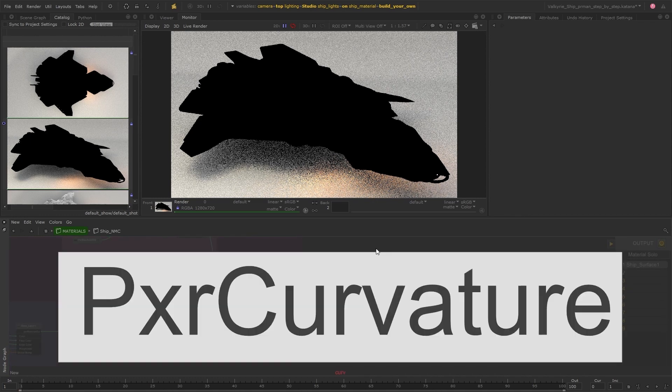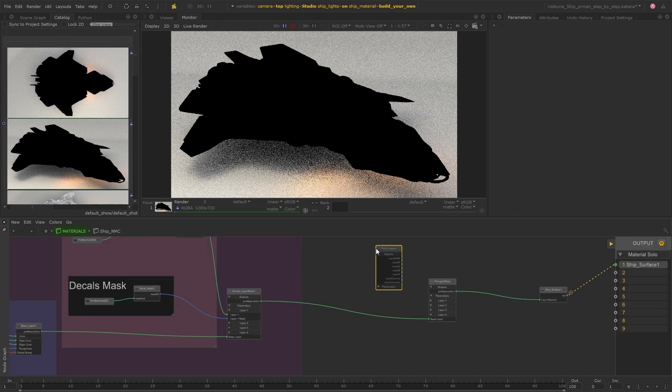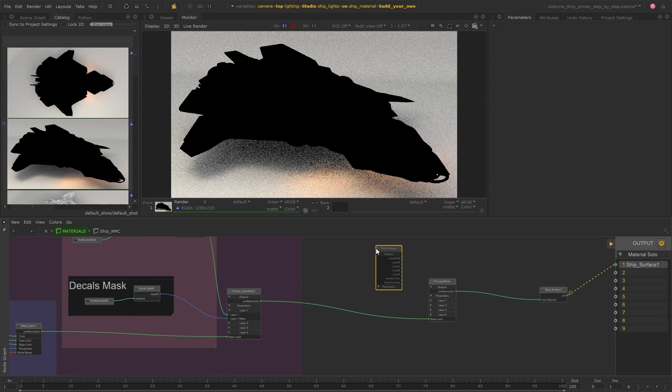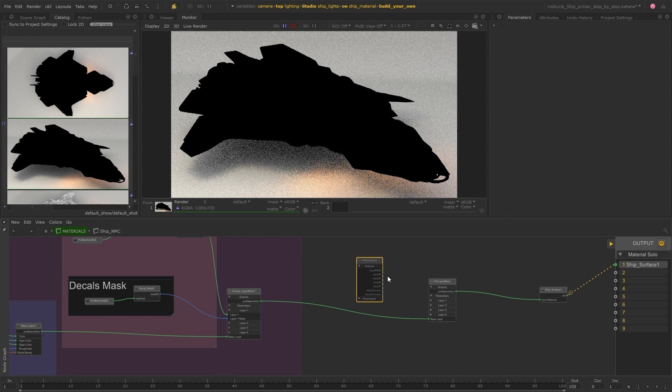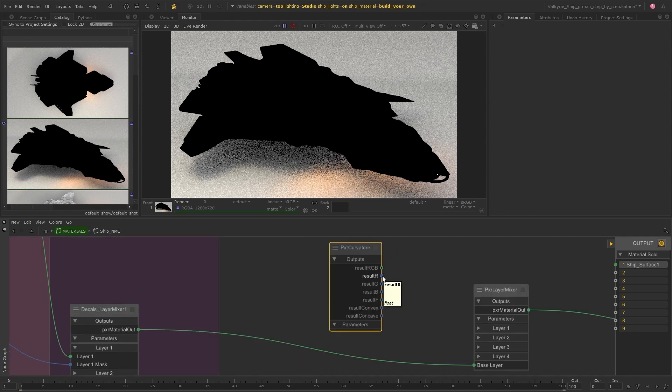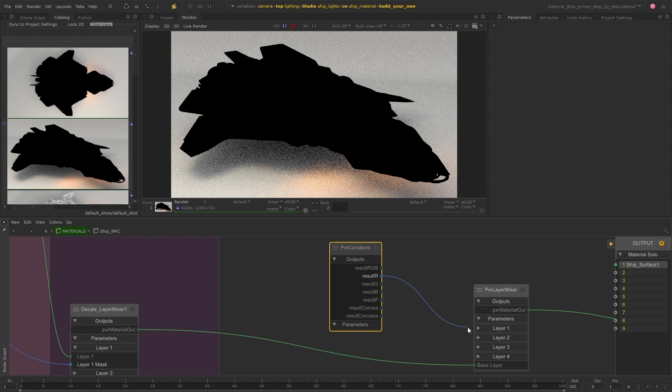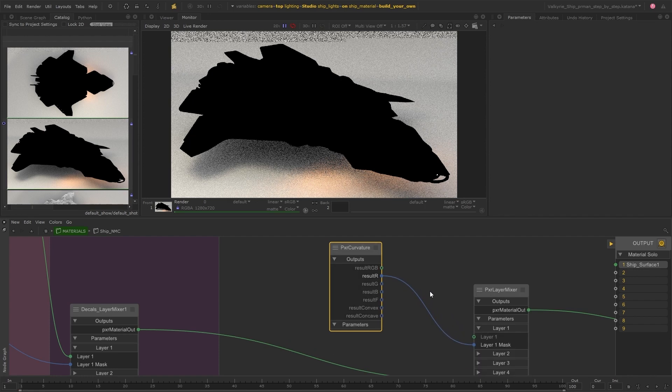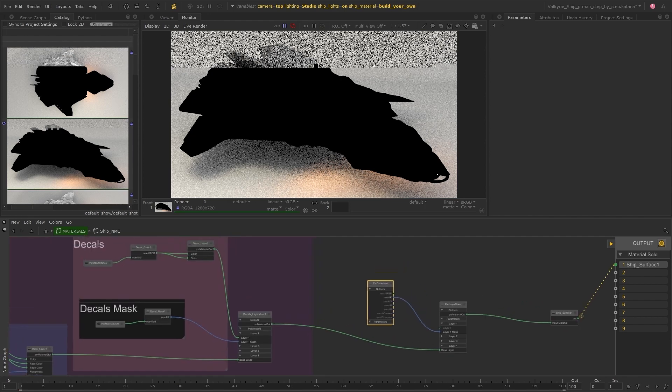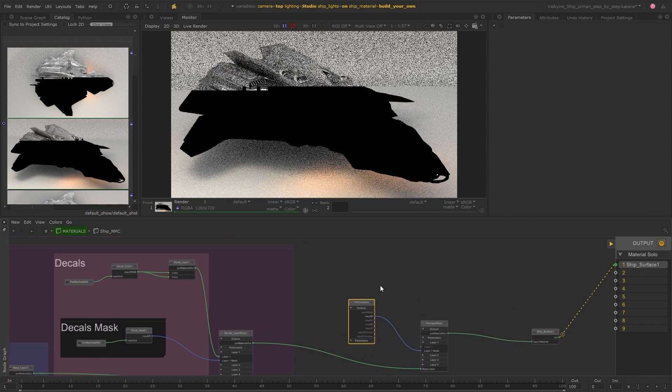Using a curvature node is a really good way of creating masks for the edges of objects and this works really well for things like dirt where it will settle mostly in the crevices. So I'll plug this into the mask input under layer one.